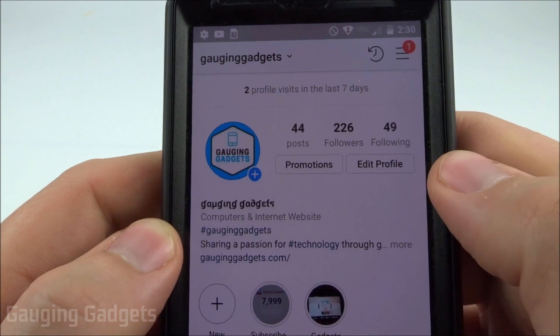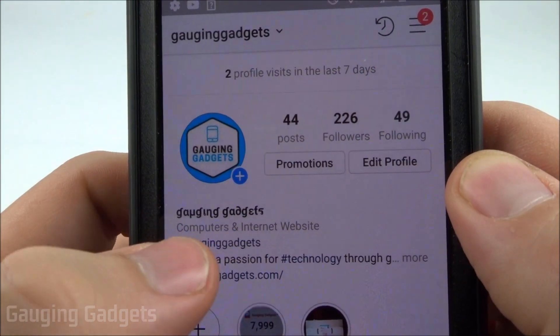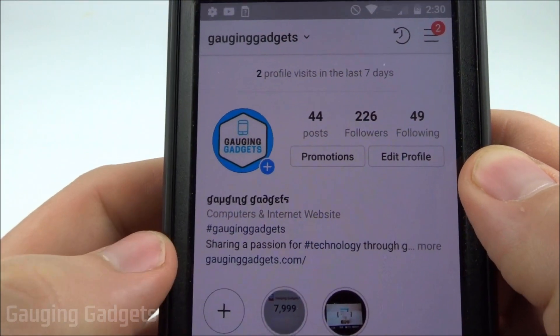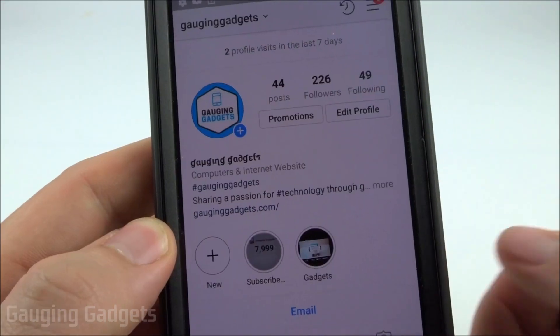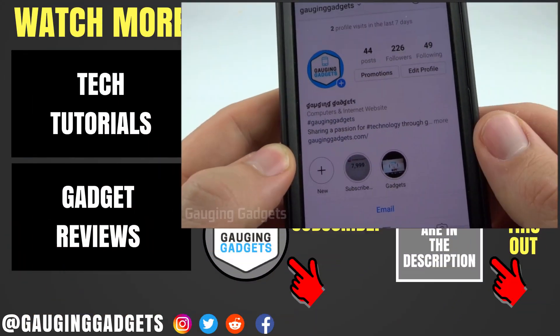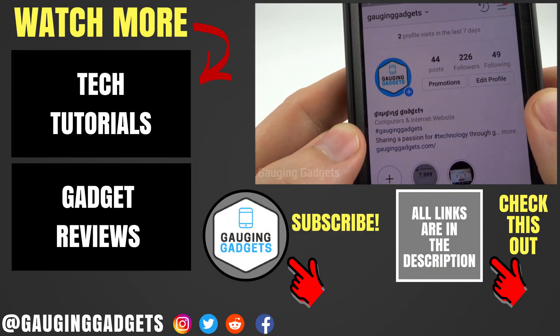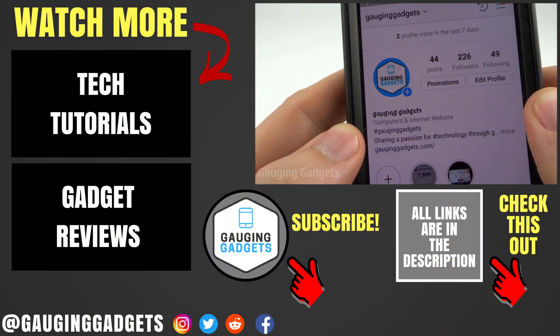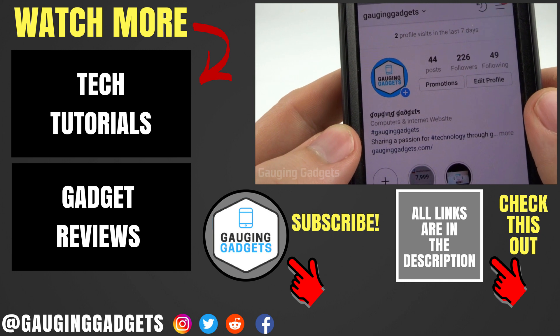Once you've pasted your text, all you need to do is select the checkbox in the top right and it will save. Then just reload your Instagram profile page and you'll see the fancy text is saved to your profile, visible to the public. That's how you change your bio text on Instagram without using an app.